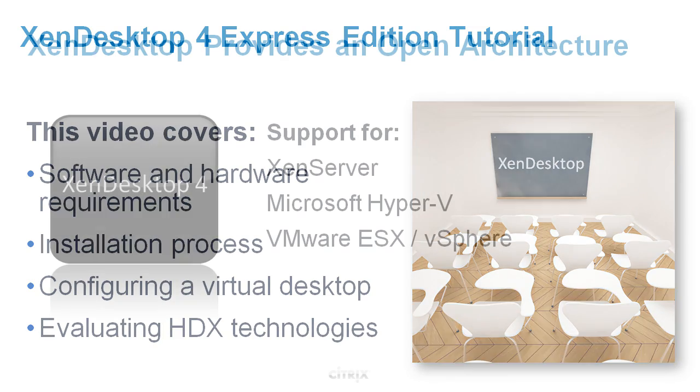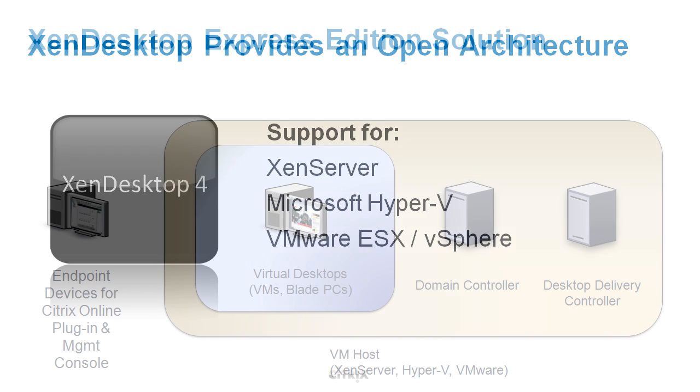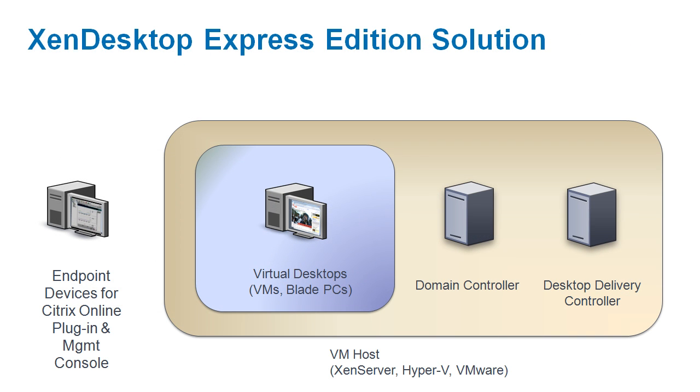If you want, you can also use XenDesktop Express with Microsoft Hyper-V or VMware ESX as the virtualization layer. XenDesktop Express is the simplest, fastest way to get started with XenDesktop. It gives you a feel for what desktop virtualization is all about.